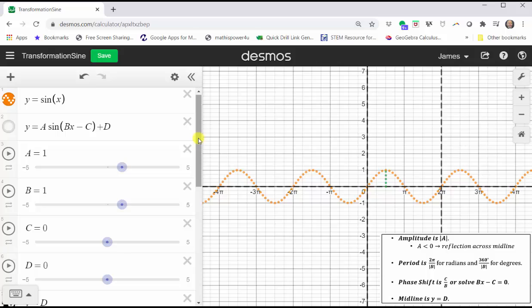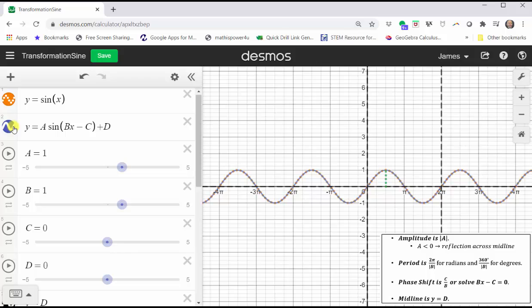Now to explore the transformations, we will begin by graphing y equals a times sine of the quantity bx minus c plus d, where a is equal to one, b is equal to one, and c and d are both equal to zero. This gives us the same graph of the basic sine function, which we see here.